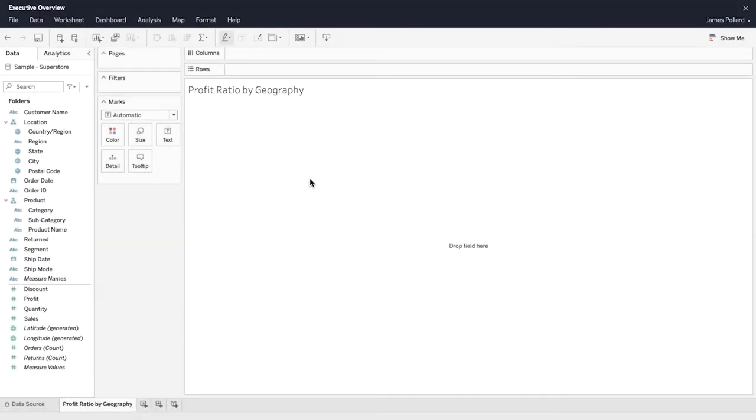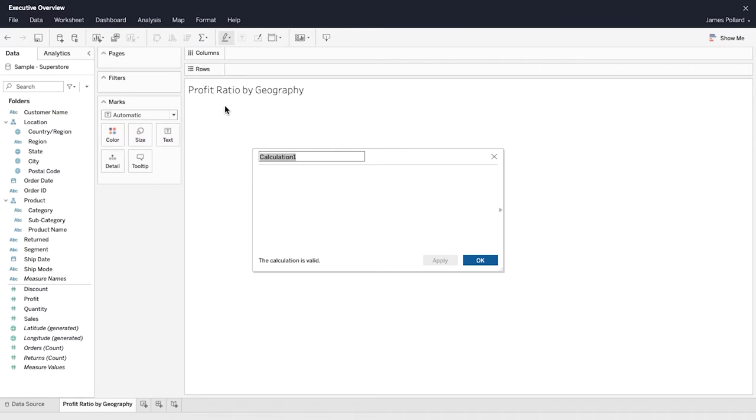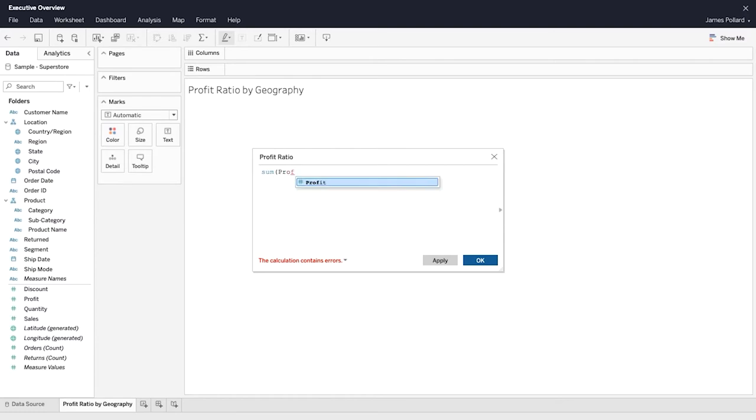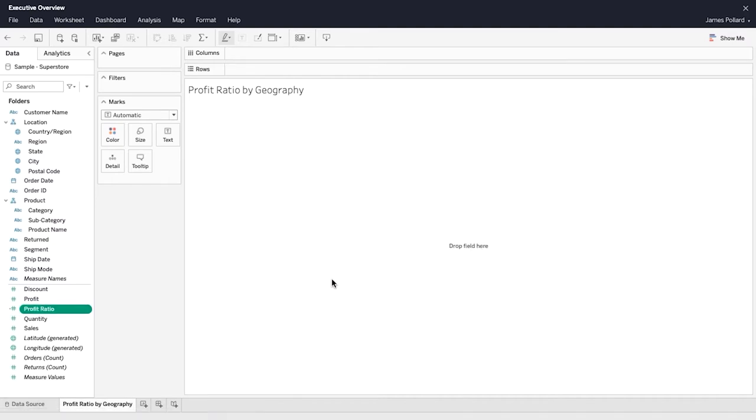In the Data pane, use the drop-down menu to create a new calculated field called Profit Ratio. You create calculated fields using fields that already exist in your data source. Depending on the fields and formulae you use, the calculated field can serve as a dimension or a measure. Calculated fields appear in the Data pane and have an equal sign in the icon next to them.